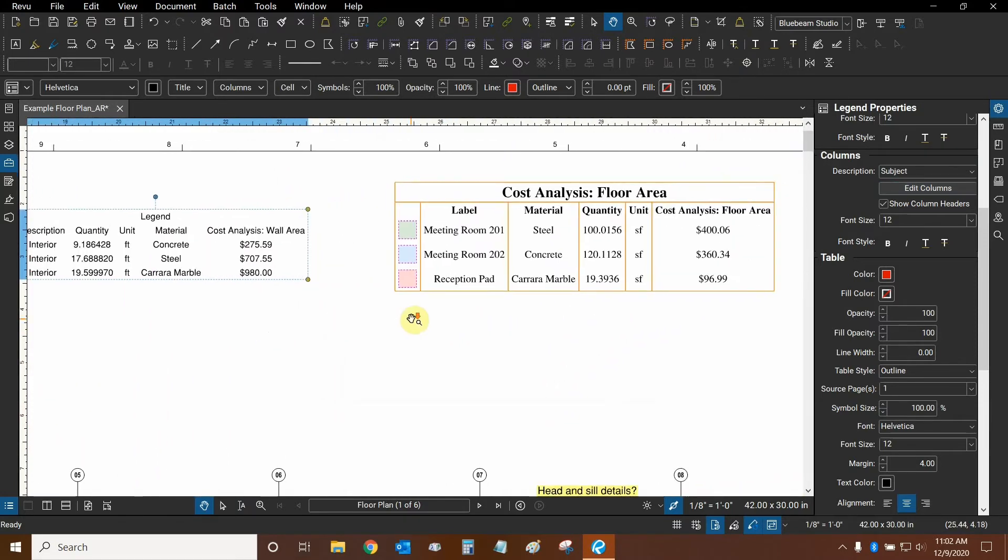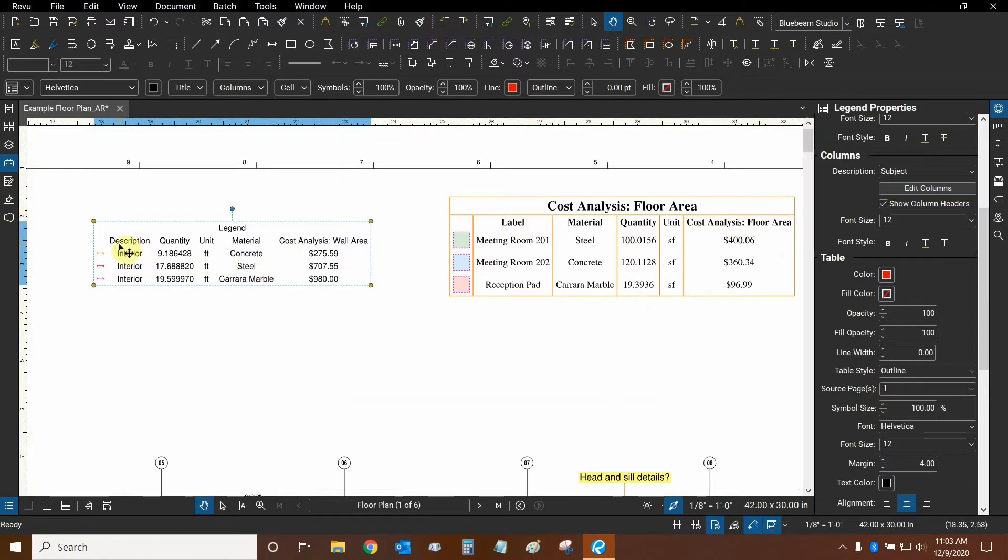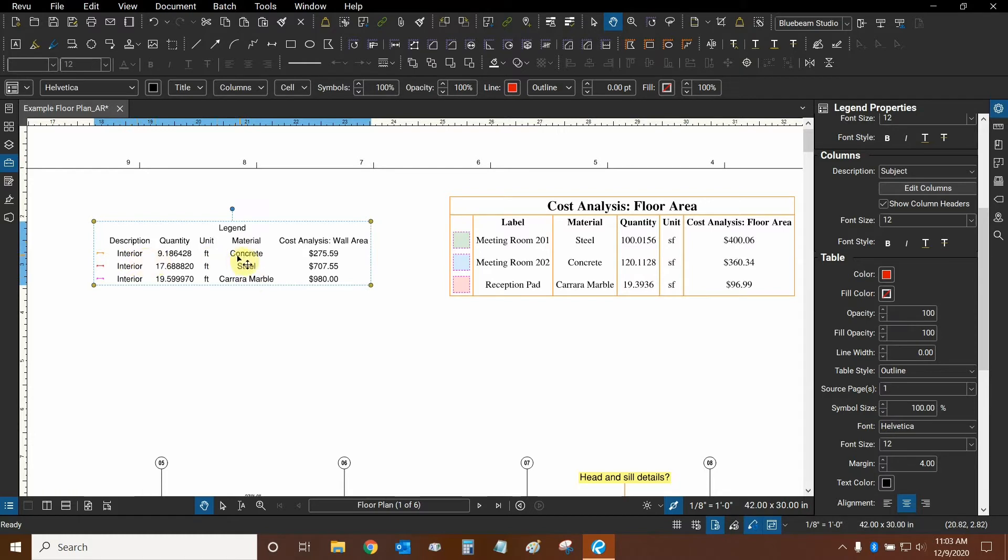Now we have our columns. We can also look at the legend to our right and match it. It looks like instead of using the description, we're going to be using the label because we don't need to show the subject. We're using the subject as a way to quantify the wall area and to choose our material since the interior subject is being used as our material quantifier.